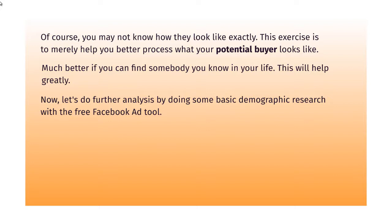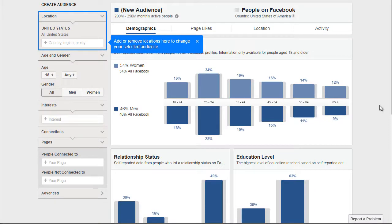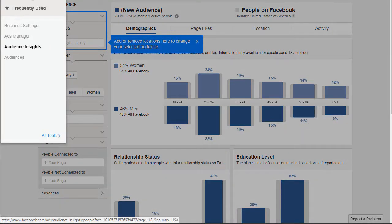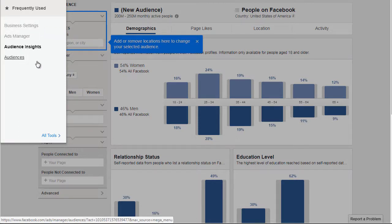Now let's do a further analysis using a free Facebook ad tool called Facebook Audience Insights. In order to use this tool you will need a Facebook account. You can get there by logging into Facebook, going to the Ads Manager, and clicking the button that says Ads Manager to find the option for Audience Insights. If you're still not able to get there, go to Google and type in 'Facebook Audience Insights.'